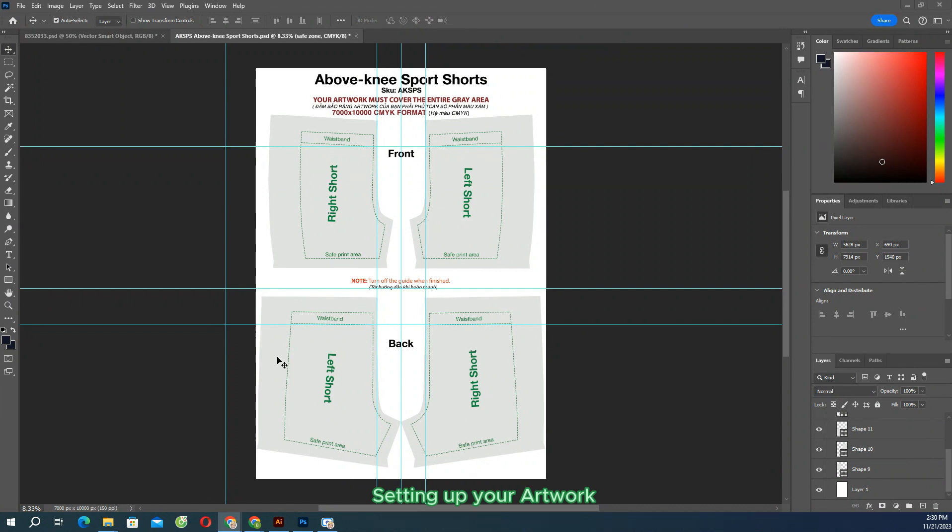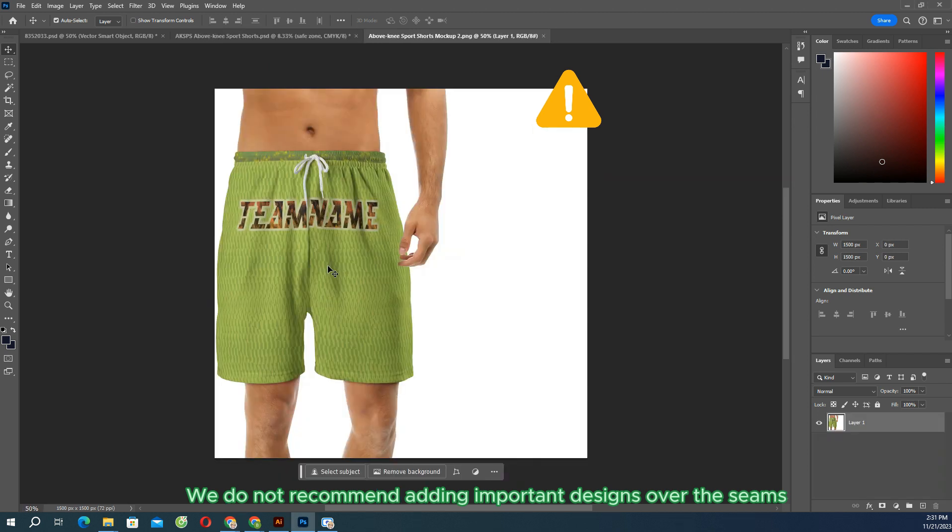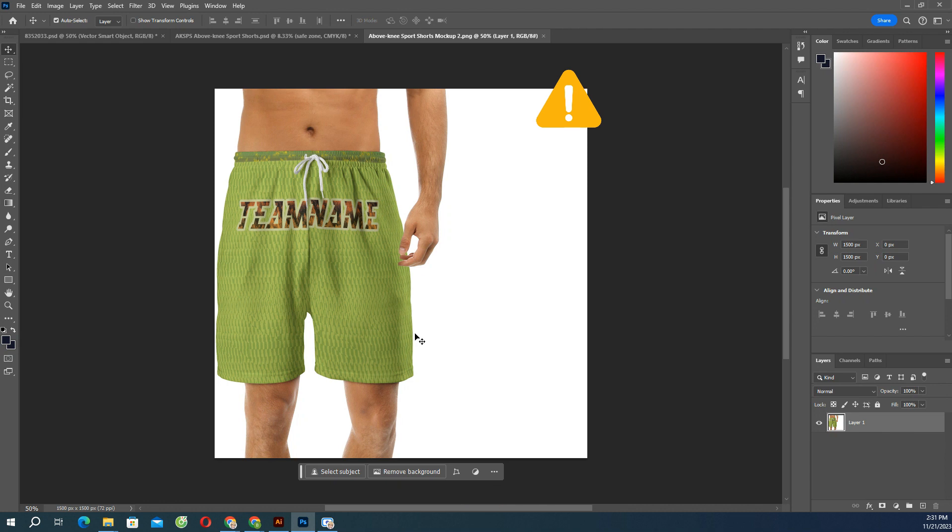Setting up your artwork with this template, you can fully customize each piece: front, back, left, and right side. We do not recommend adding important designs, text, or artwork with exact alignment over the seams, like crossing the front rise or outseam.